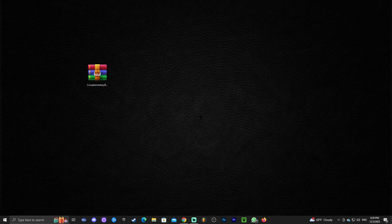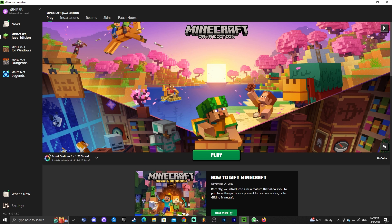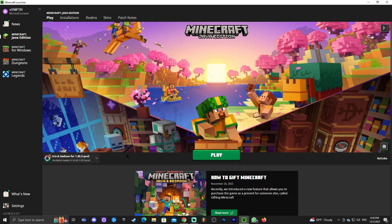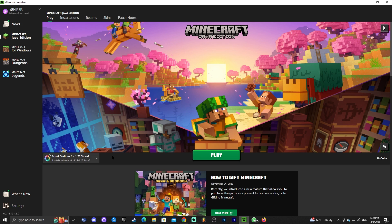Now it's time to add the shaders into the game. First, launch the Minecraft launcher. Once it's open, you'll see Iris and Sodium 1.20.3 listed. Mine says 'Preview' but by the time this video is uploaded the full release will be out, so you'll see the actual Iris and Sodium 1.20.3 — no preview tag.